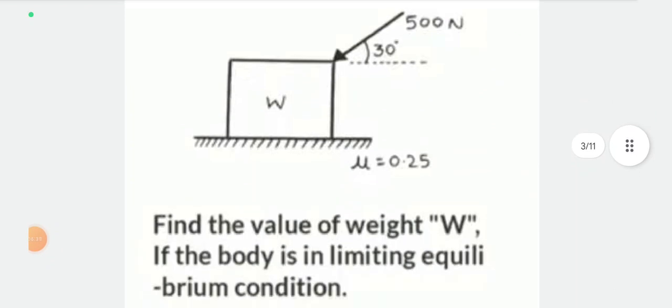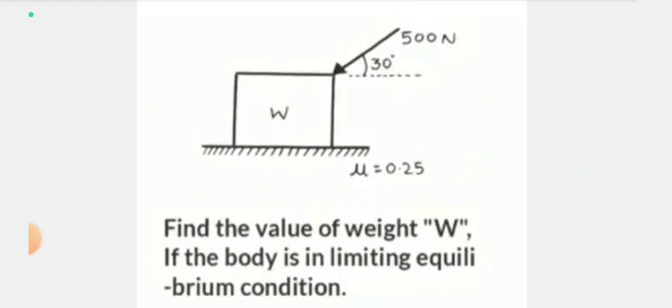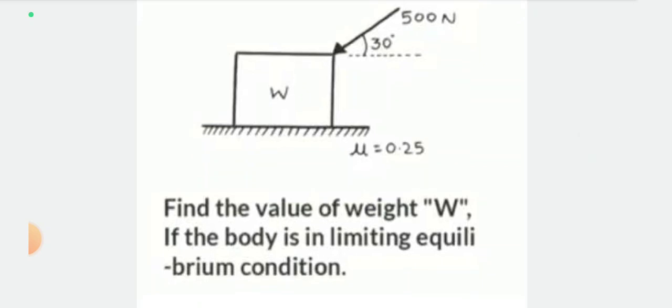Next, there is a second numerical problem with a similar concept but different variables and parameters. Find the value of W if the body is in limiting equilibrium condition. A block is on a rough horizontal surface. There is an inclined force of 500 N acting at 30 degrees angle. The mu value is 0.25.